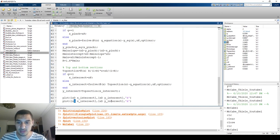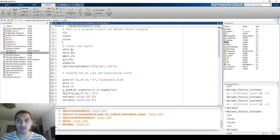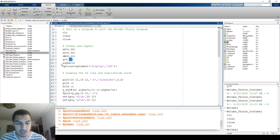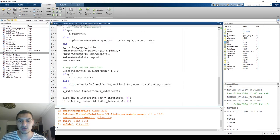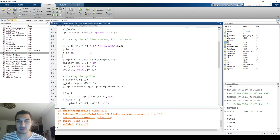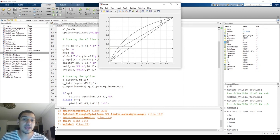With everything set, we can now change the input parameters freely. Testing with X_feed = 0.35, xd = 0.99, xw = 0.01, Q = 2.0, and alpha = 3 — the file runs without any issues. We add X and Y axis labels, and the diagram is now fully drawn and ready. In the next video we will draw the stages on this McCabe-Thiele diagram.